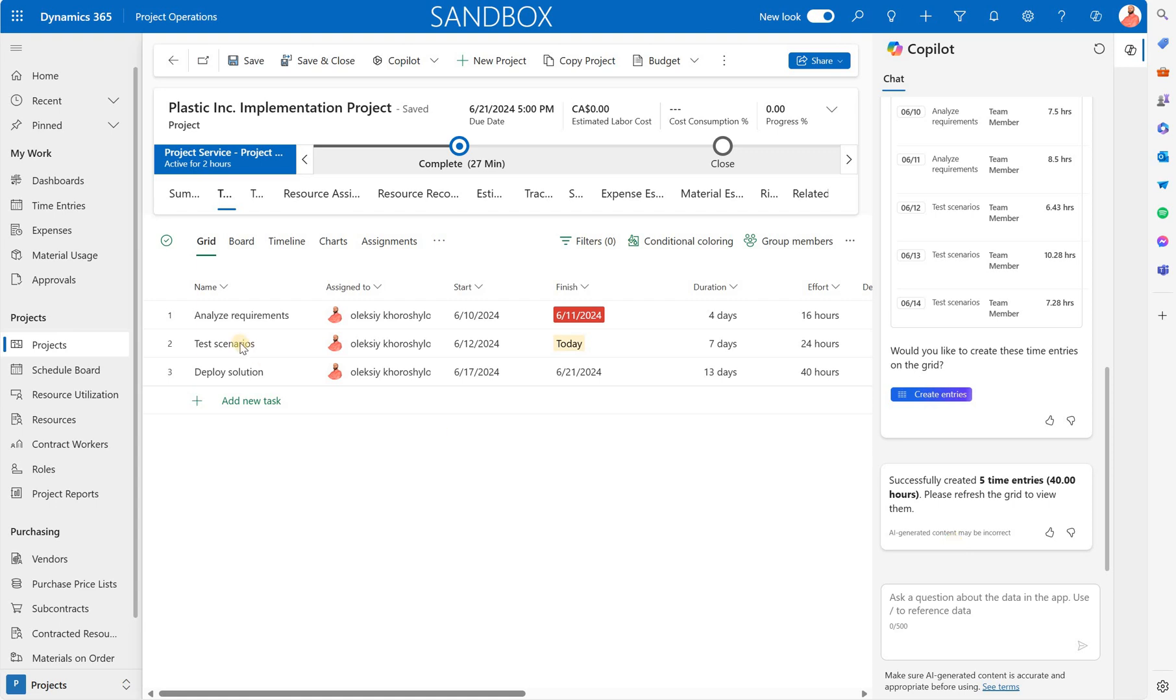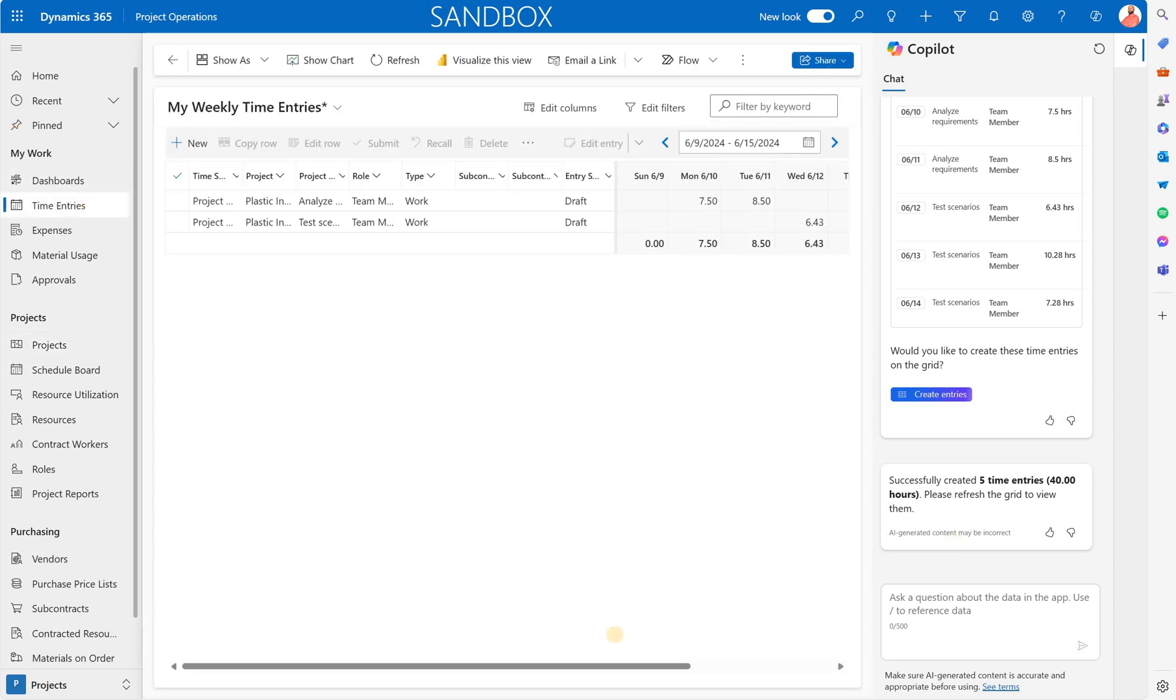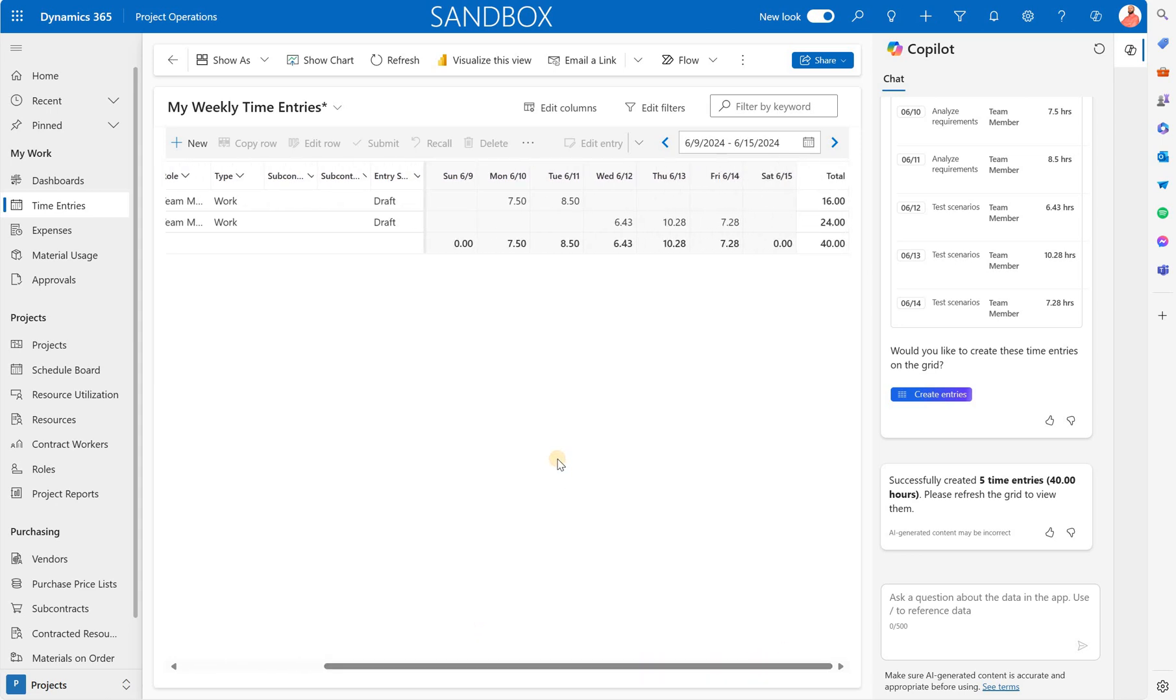For us to see the results we have to navigate to the time entries right here. And in here we see this time that the system has suggested to us. So again this is an improvement just because I did not have to enter that time manually day after day.